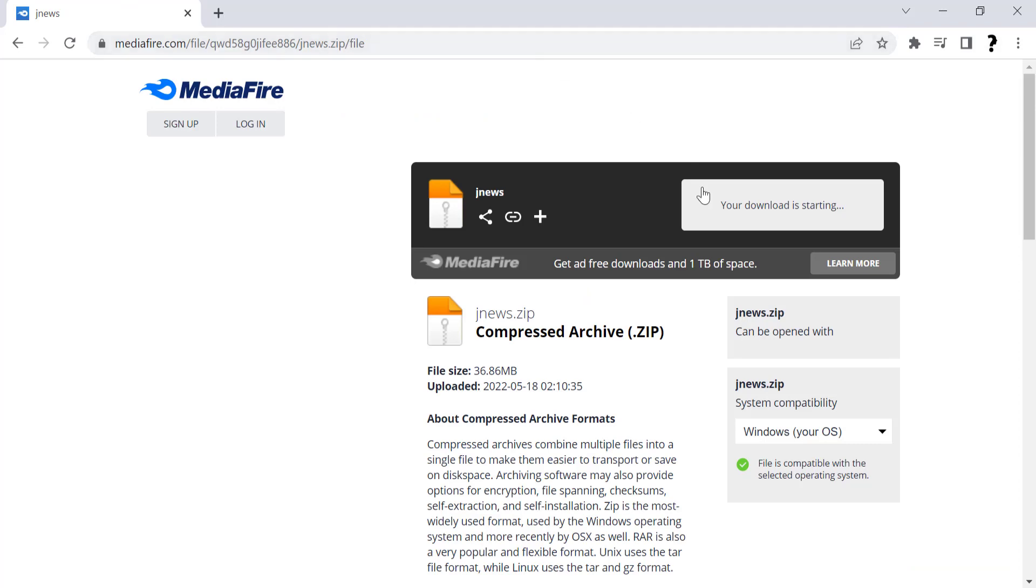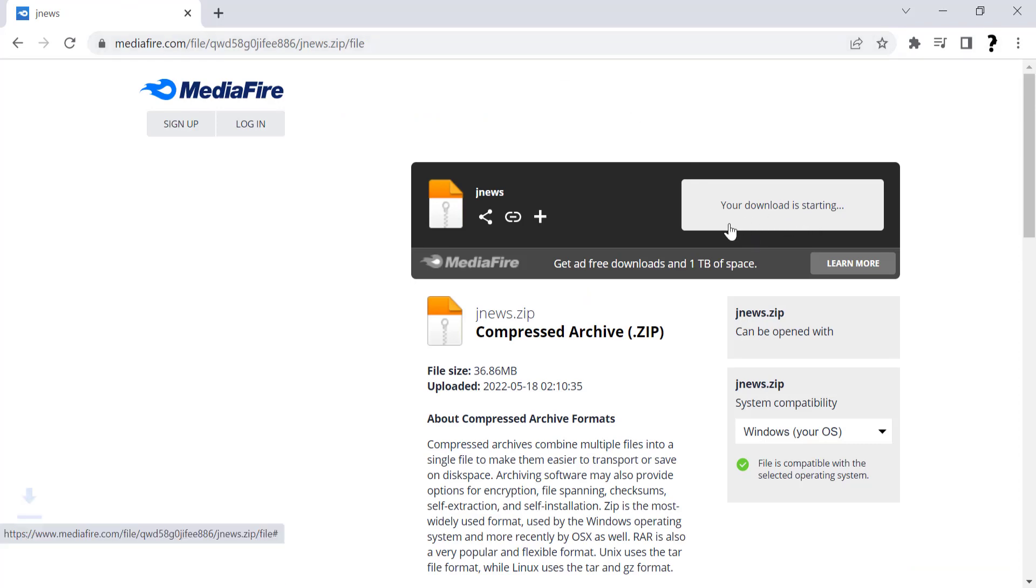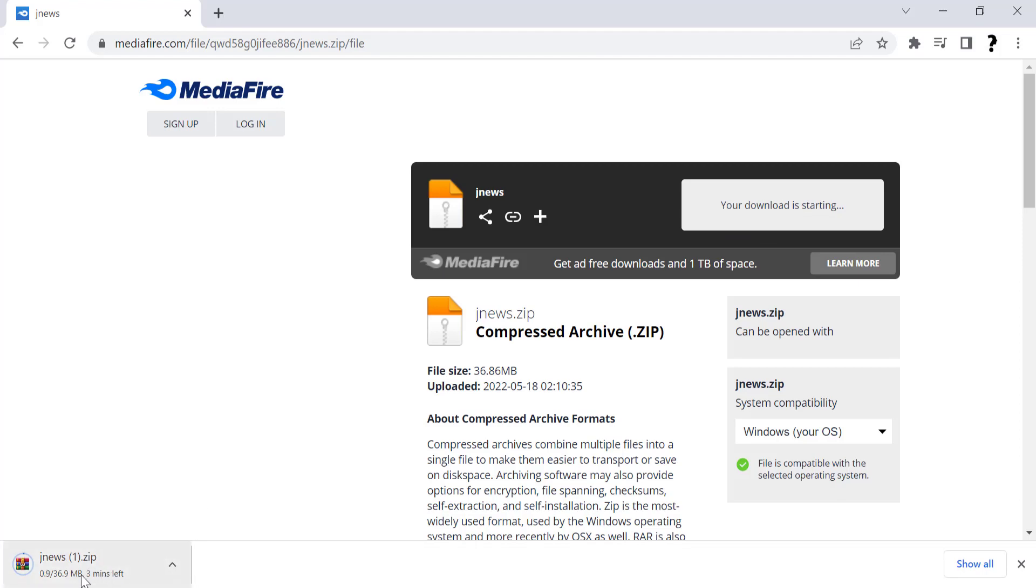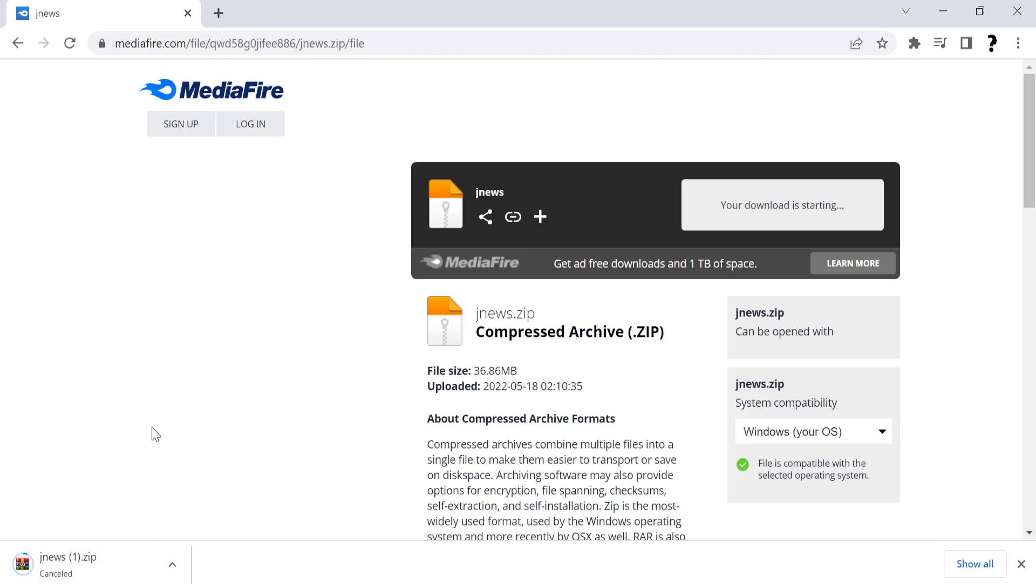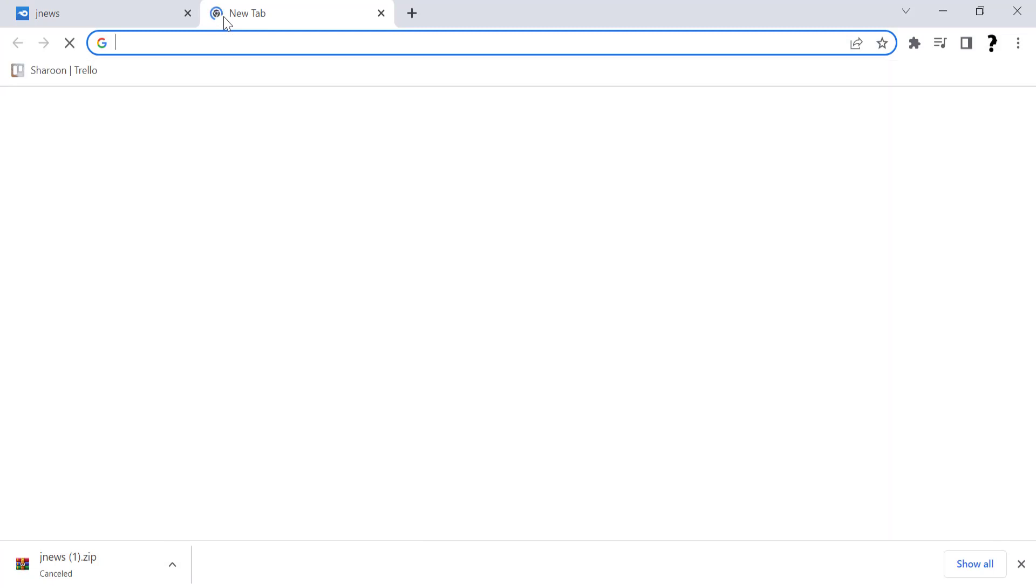Downloading will start automatically. It will take a moment depending on your internet speed. If you want to speed up your internet, I have uploaded a video on it. Watch that video. After downloading completed, go and open dashboard.